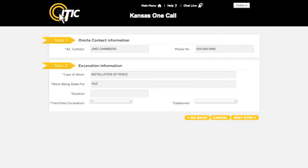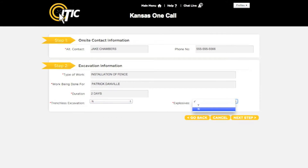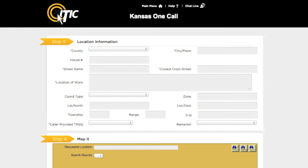For the duration field, enter the amount of time you expect the excavation to take. The next two questions refer to your method of excavation — select Y for yes or N for no. When you are ready, click 'Next Step.'